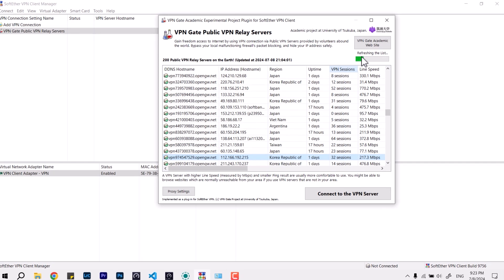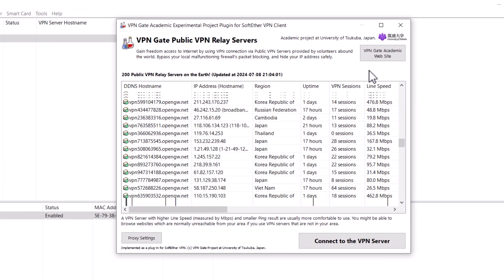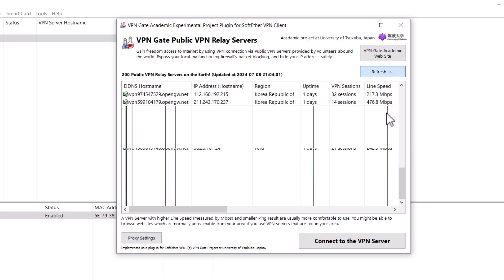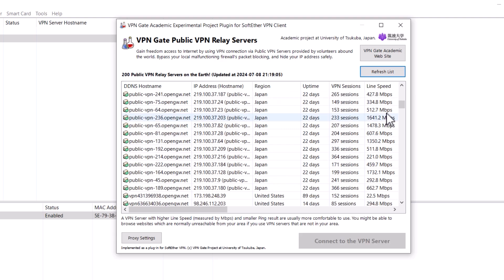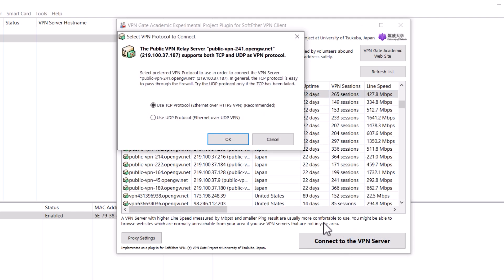You can always refresh the list over here and pick anyone you would like to join. For example, I want to go with this one. I can simply click connect to the...